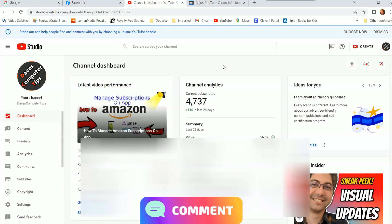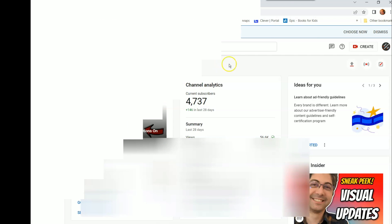That's all guys. Thanks for watching. Make sure to check out davescomputertips.com where all our articles are and make sure to subscribe to this channel. And thanks for watching.